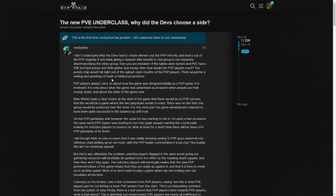Let's just look at this first paragraph. It says 'I don't understand why the devs had to create winners out of the PVP minority and losers out of the PVE majority.' It's just so hard to even get through the first sentence when you think about how much of an L we as a PVP community have taken. We went from a game that was supposed to be full loot to a flagging system - that is a huge L.